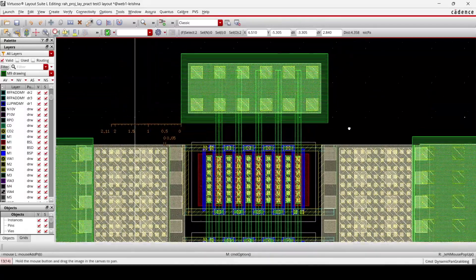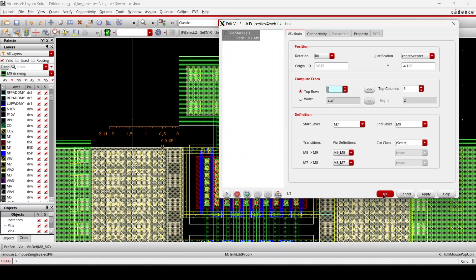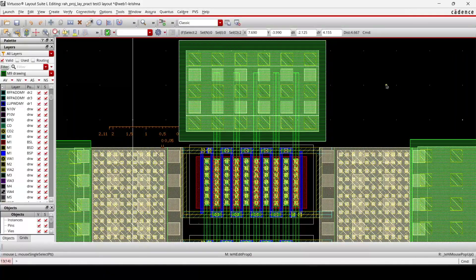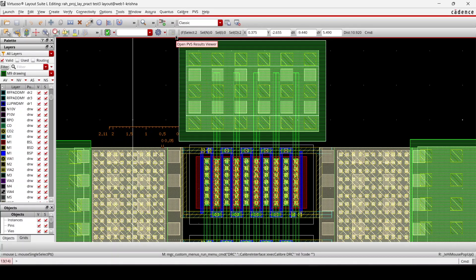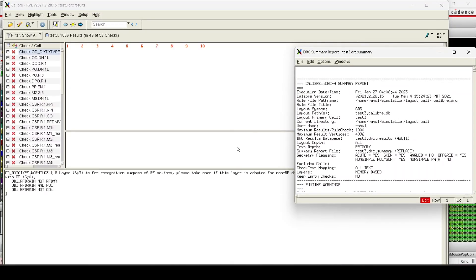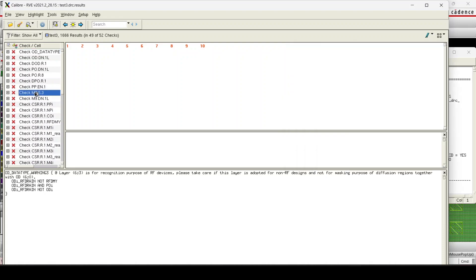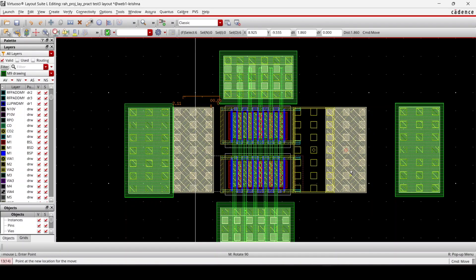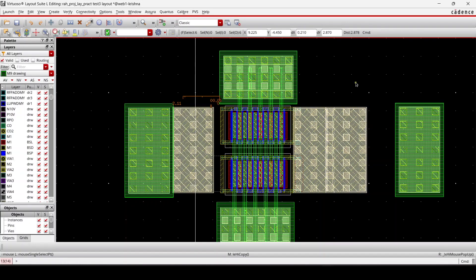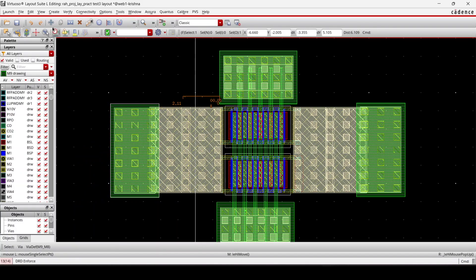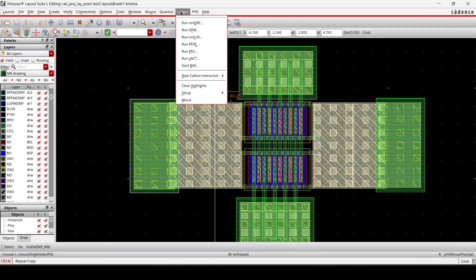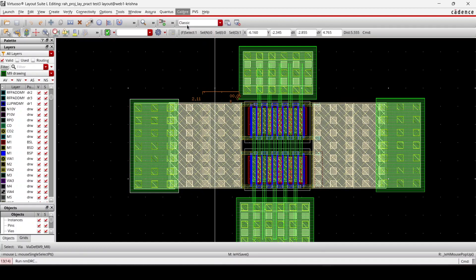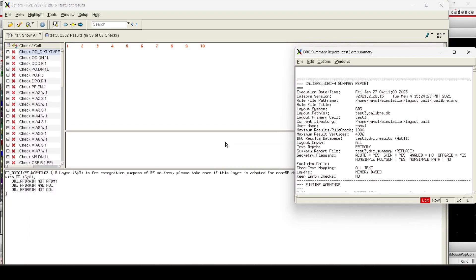Similarly, check and save, run DRC. So that M9 area error has gone. So only M2 spacing error is there. So we'll fix this also. Please take care of these—both sides should be symmetric. And then run the DRC to check. All right, so that error has been removed now.